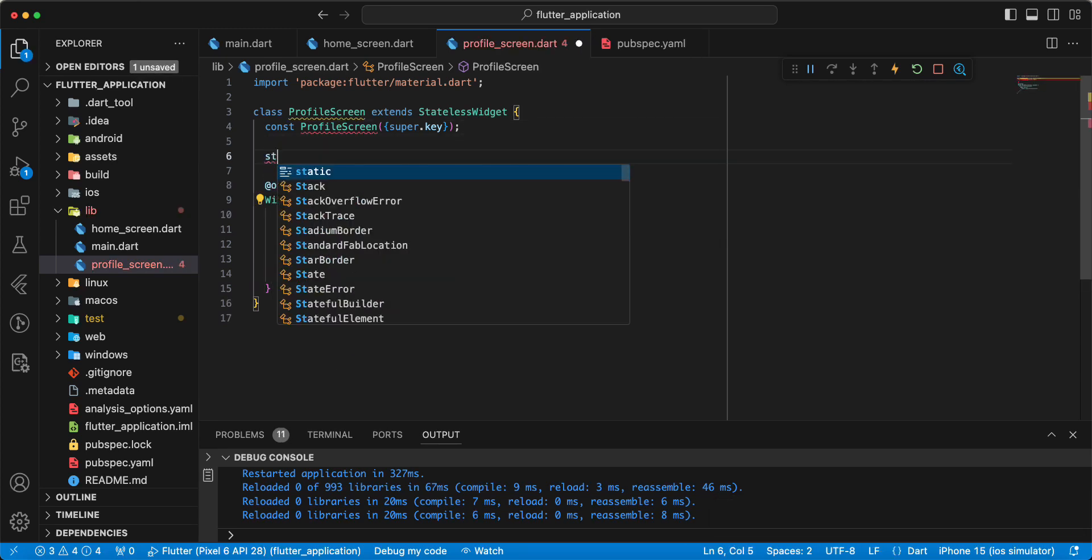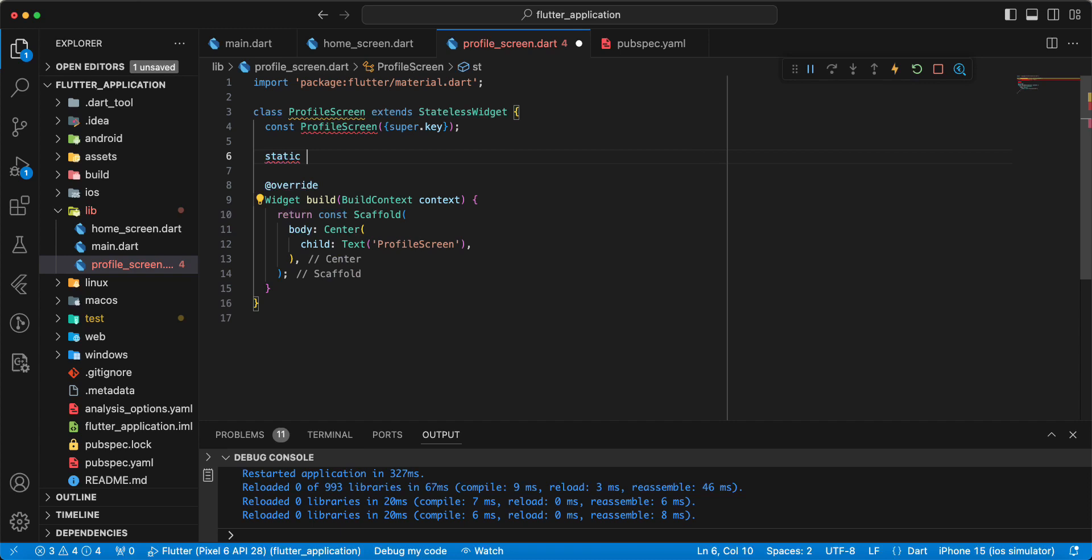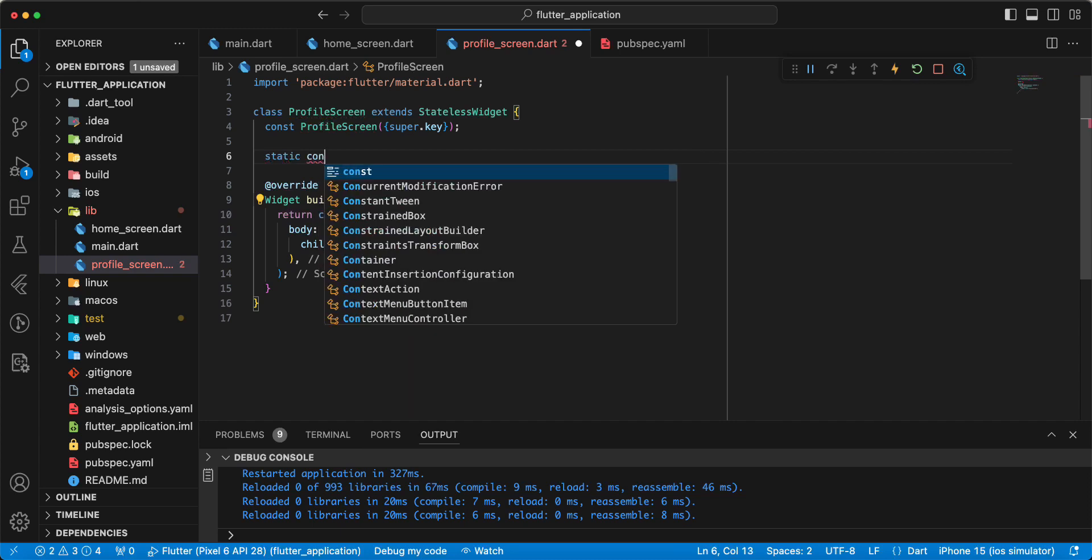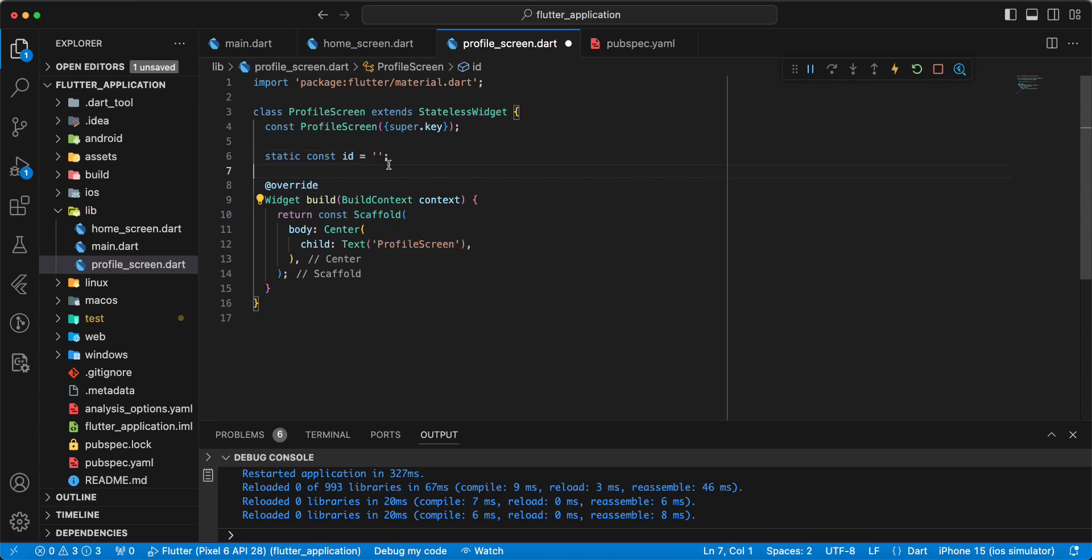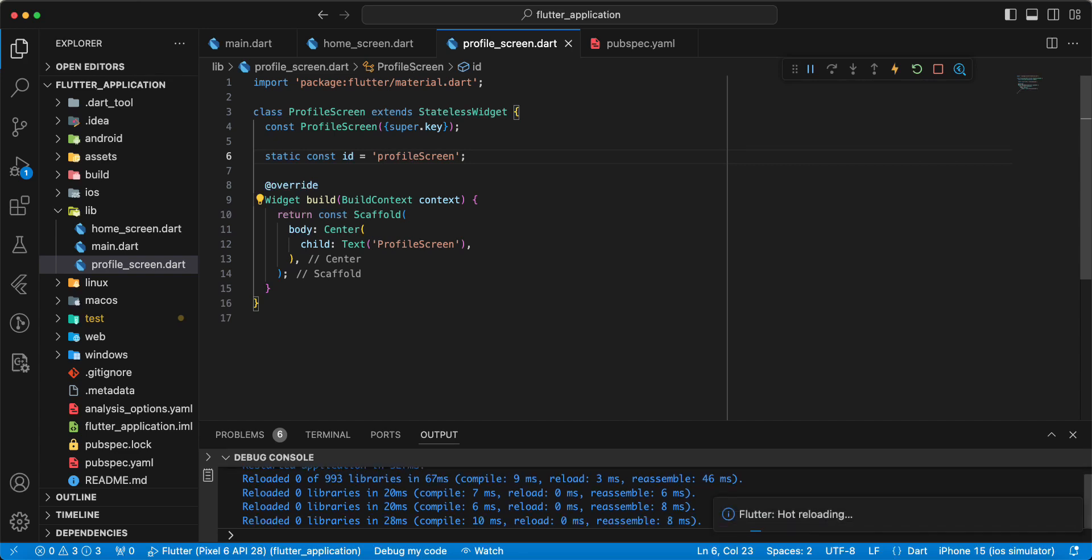Then write static const ID. Write ProfileScreen.